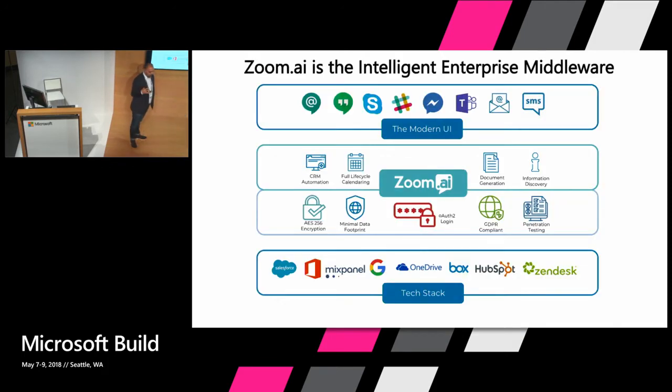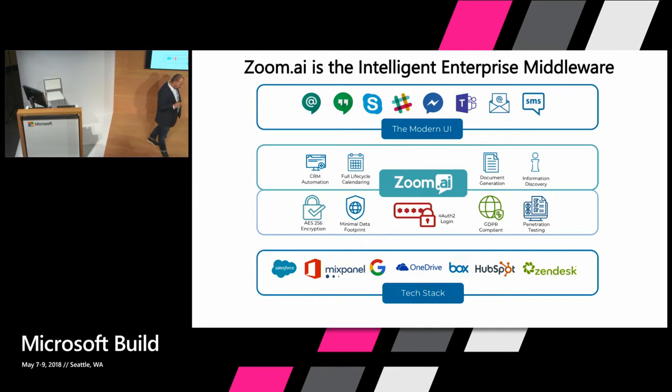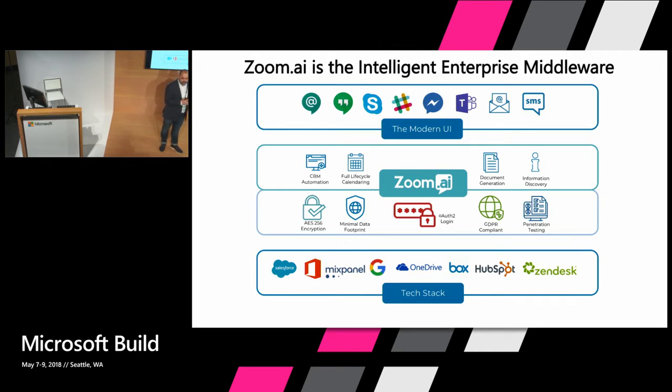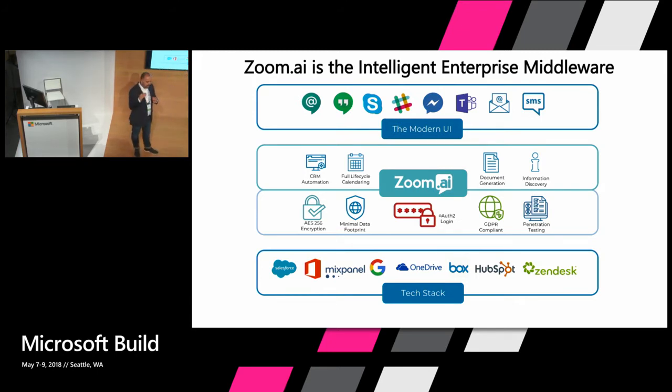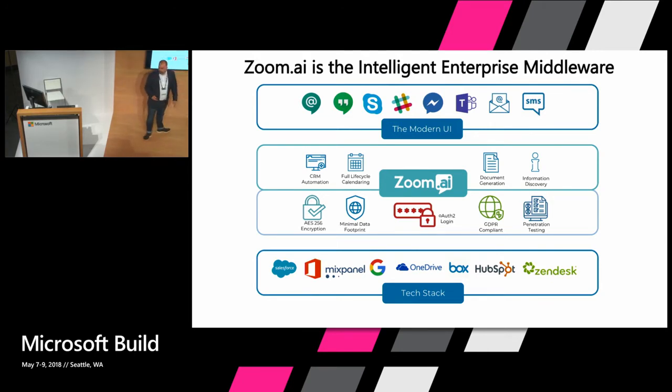What we've really built, though, when you look at it, is that we've built the next generation middleware. For those of you that are less young than I am, you don't remember middleware, but it's the middle layer in between the user interface and the back end office applications. And guess what? We have a new user interface. It's called chat. And there's a big gap in between now, chat into the other applications that we currently see. And so this is where we build Zoom.